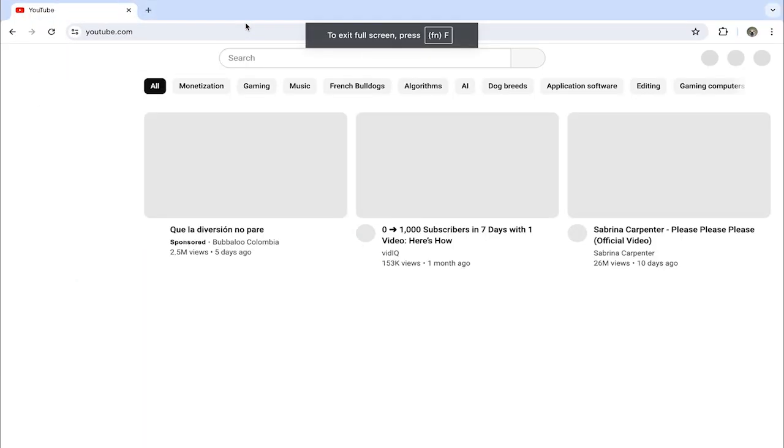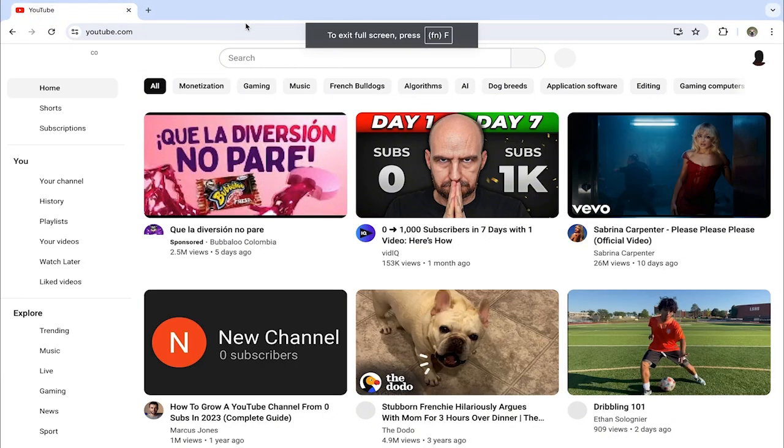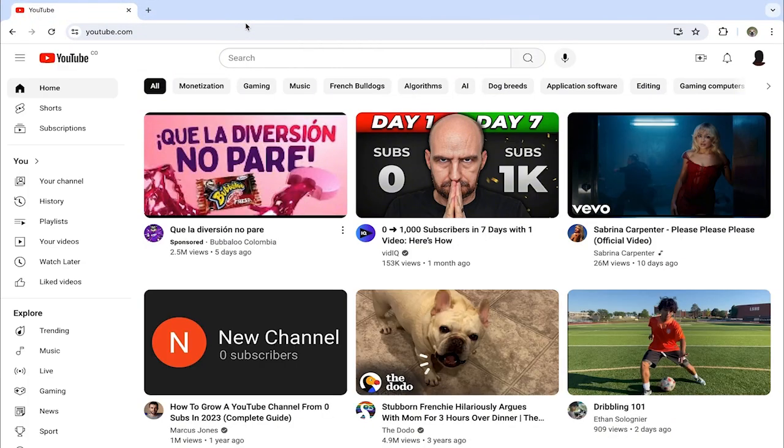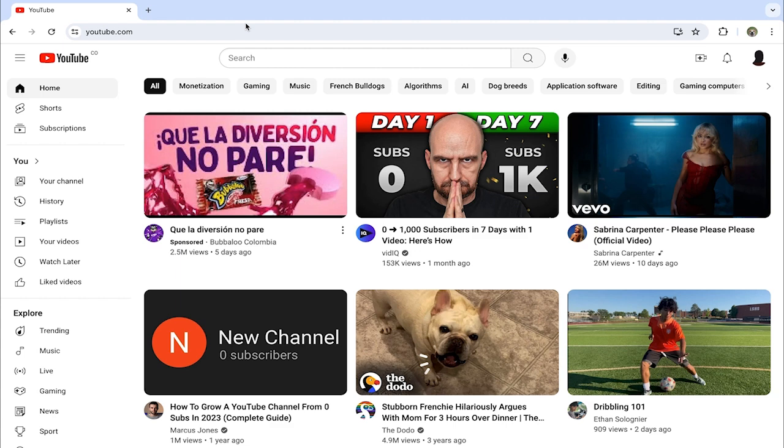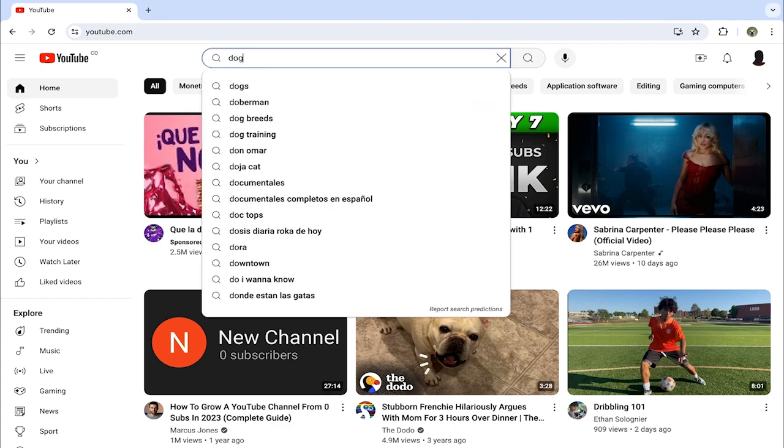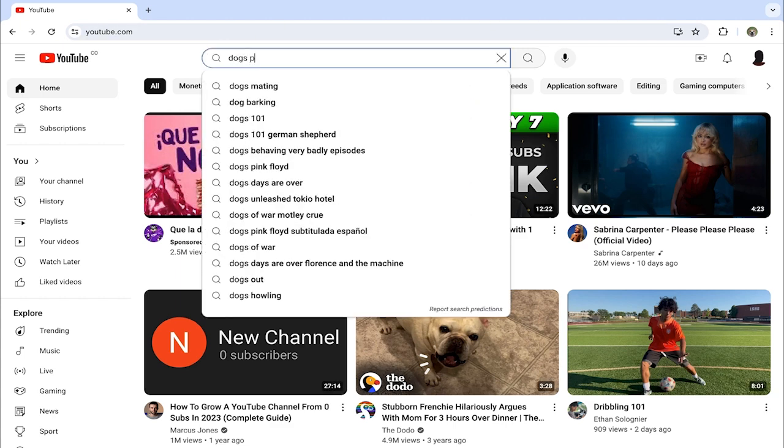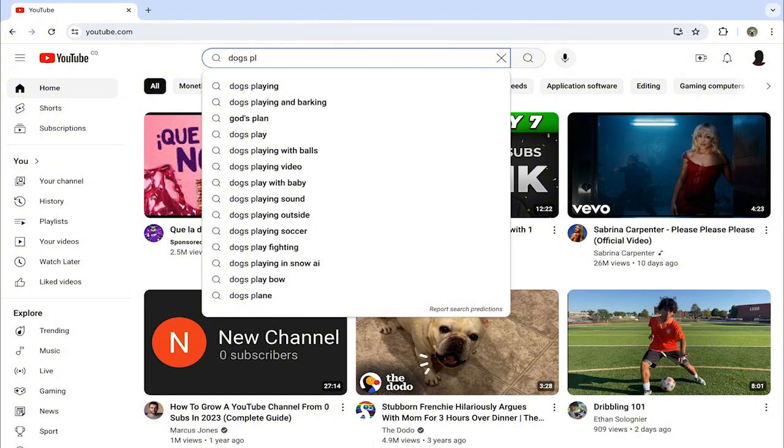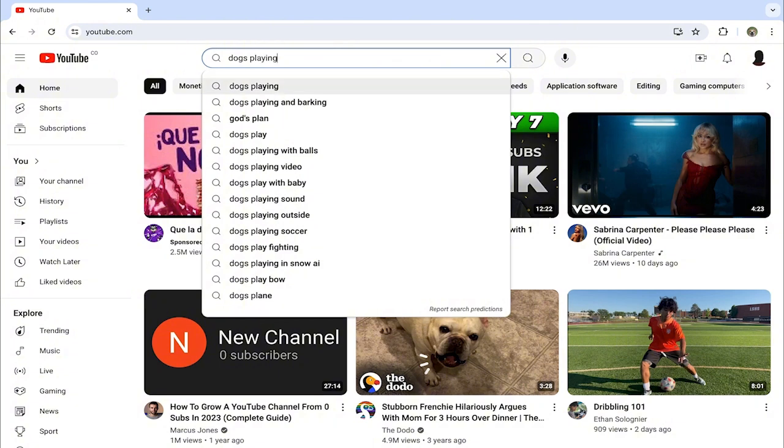Being here at youtube.com, we're going to search for the videos we want to watch. In my case, I'm going to search for dogs playing. This helps you have an easier search if you're looking for a specific video.